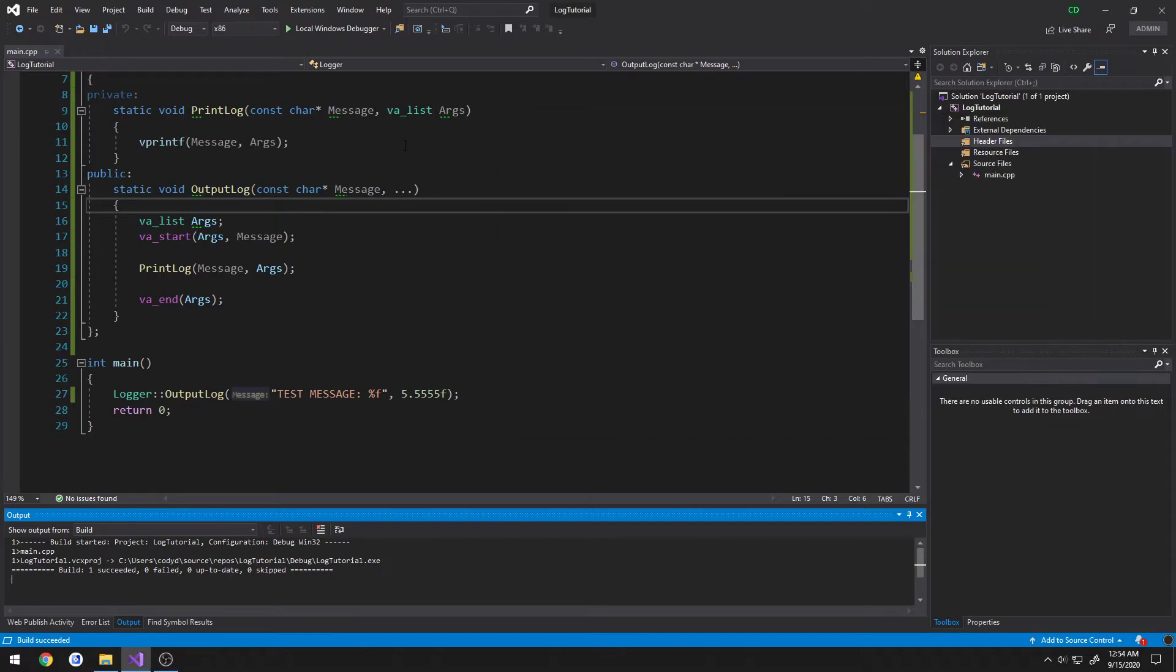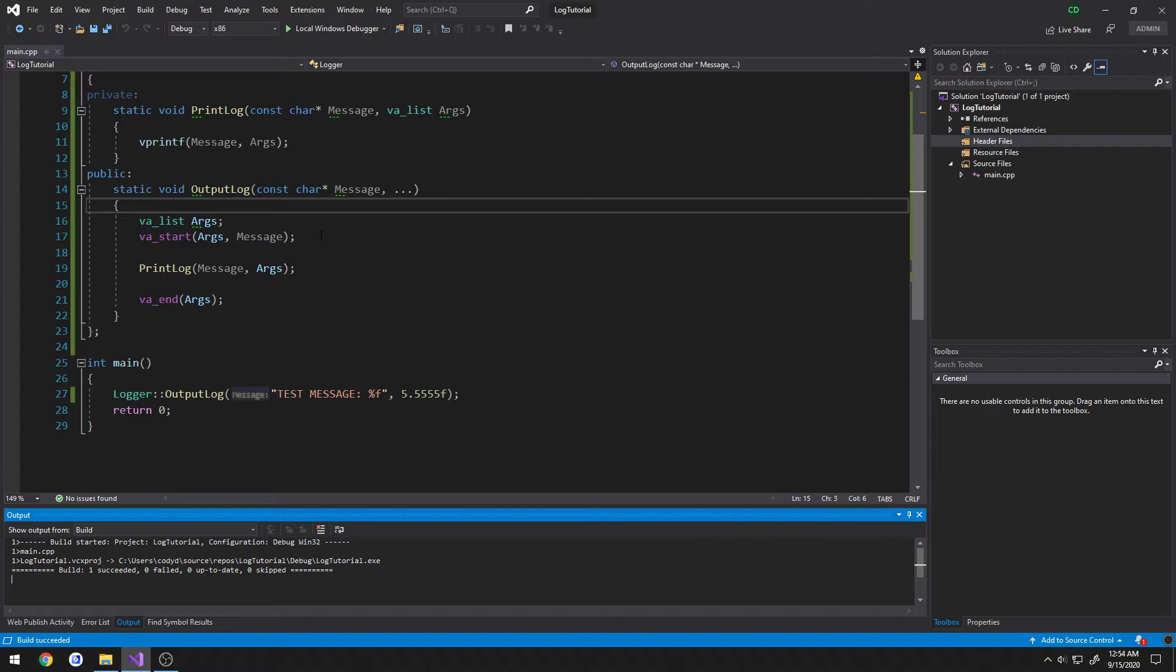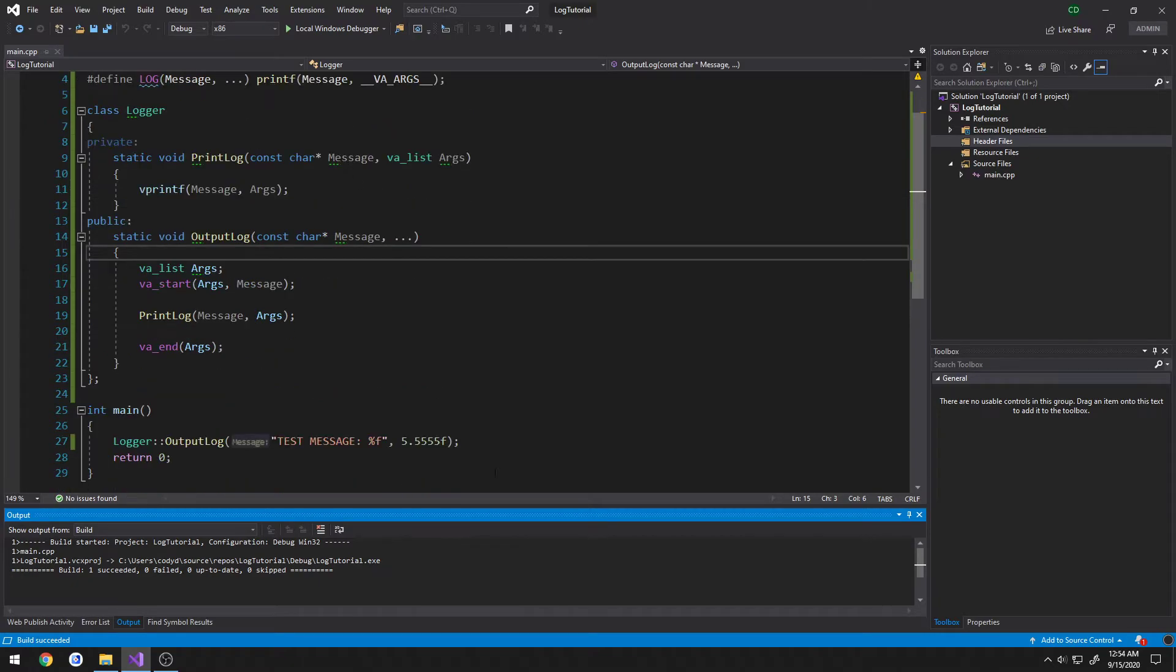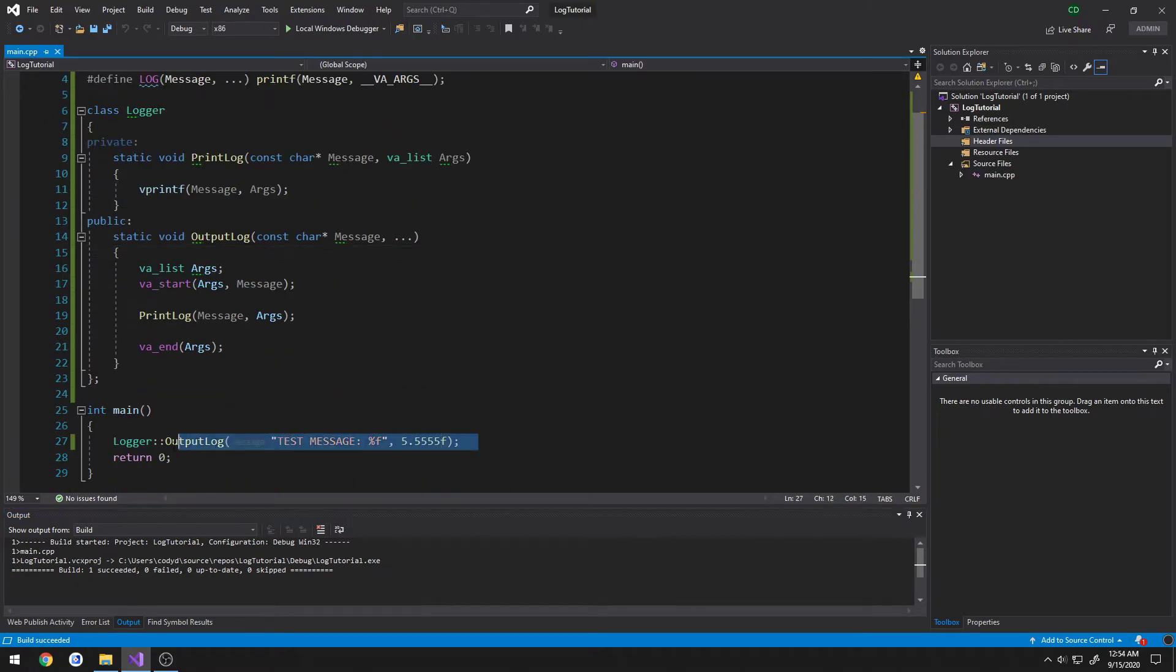Vprintf is kind of if you're making your own way to not necessarily override printf, but to make your own kind of system similar to what we're doing. I don't know if it's actually what it's there for, but it's not exactly a bad idea to use it.